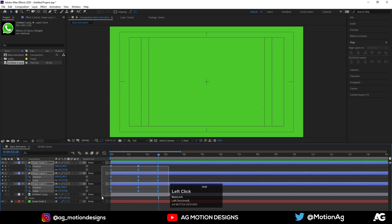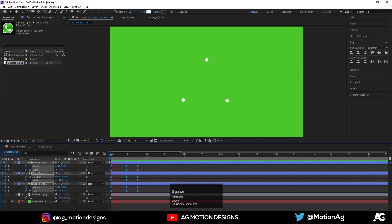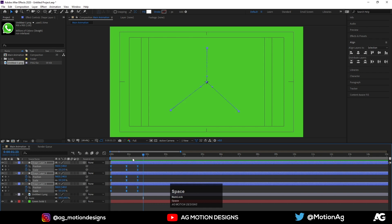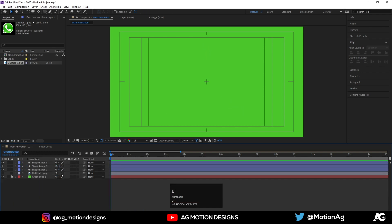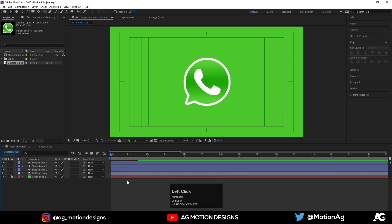Select all these keyframes. By holding Alt, drag these keyframes just like this to offset them. Now select all these keyframes, then select our logo comp and hit U.